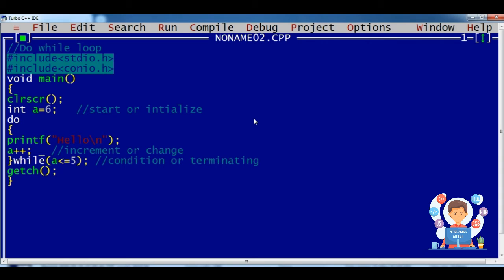This is the drawback of the do-while loop because it checks the condition when it is leaving the while block. First it will do the action, then it will check the condition — after doing it will check the condition. This is the drawback of the do-while loop.